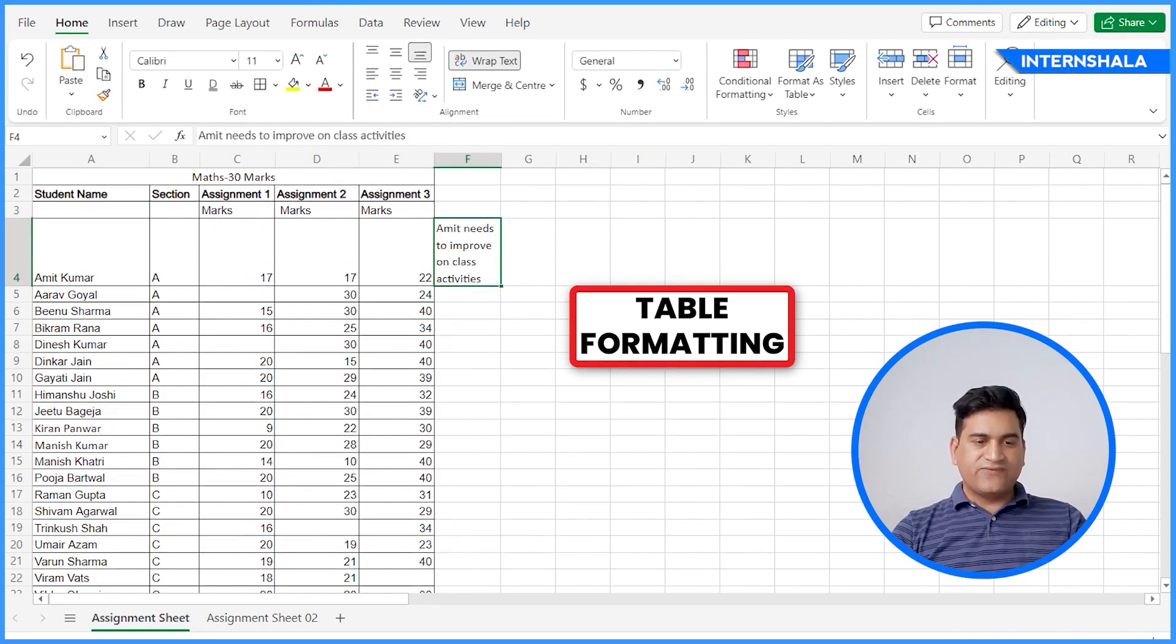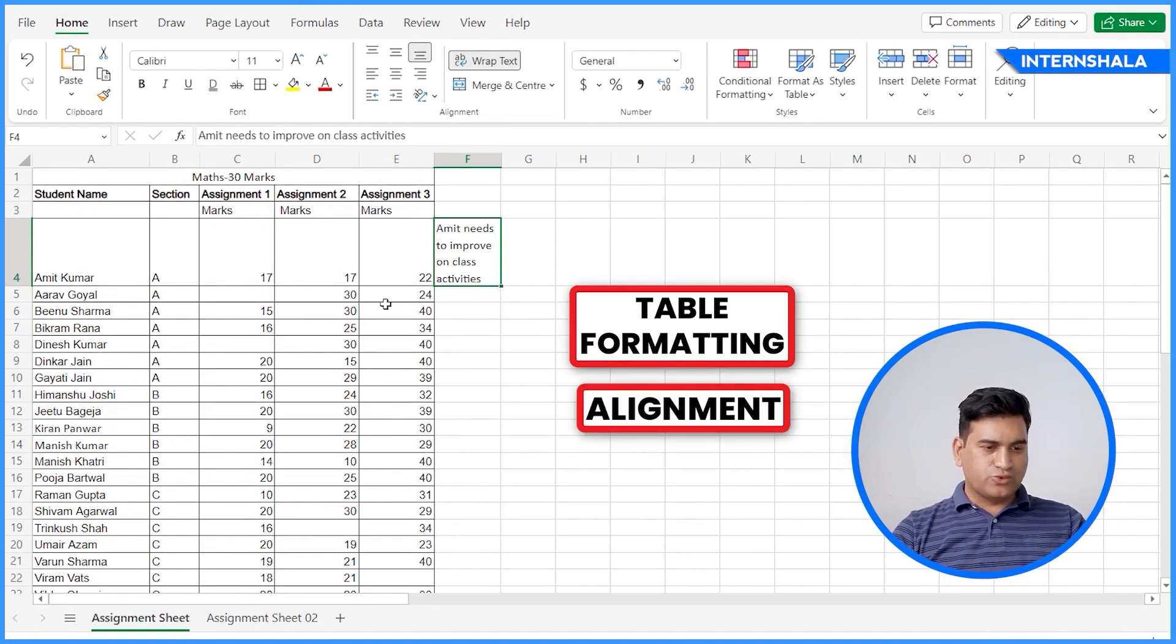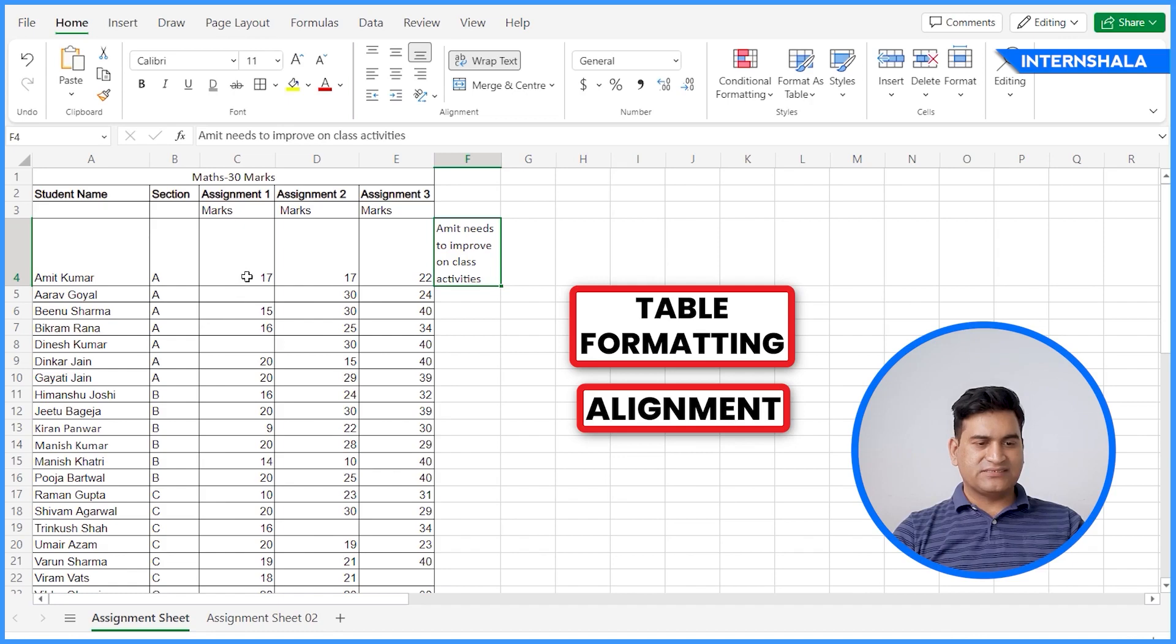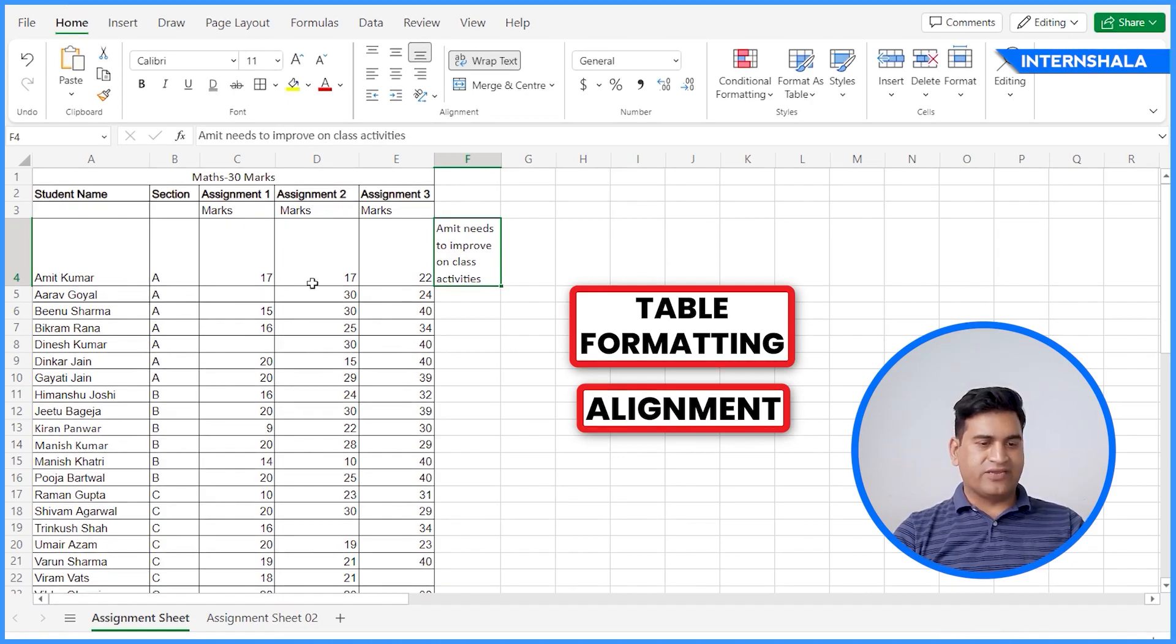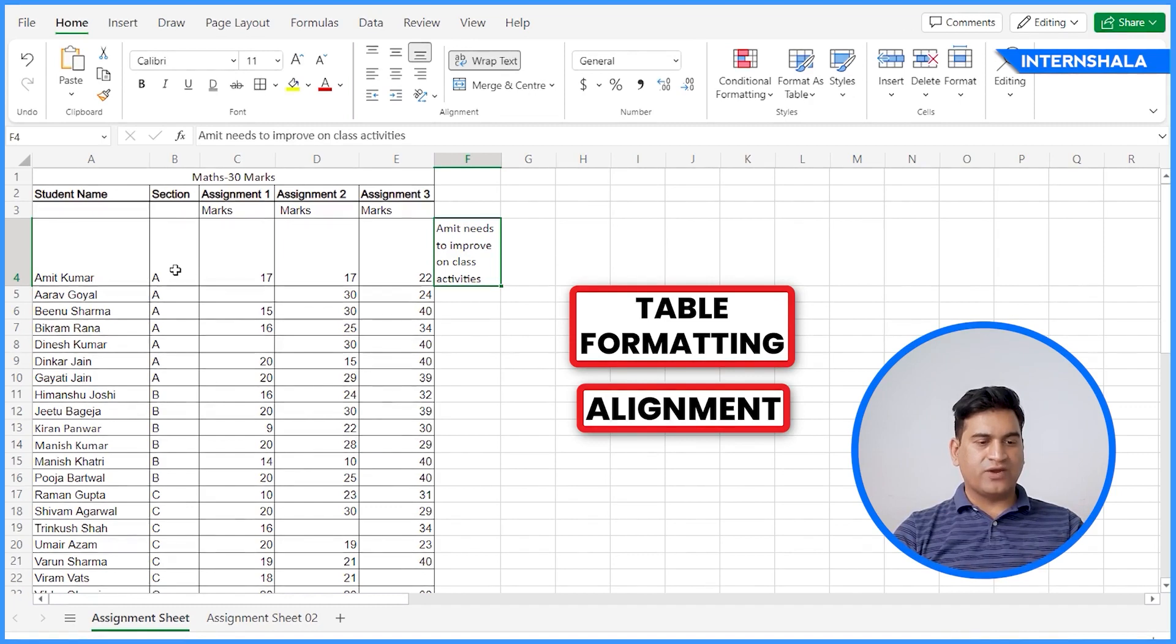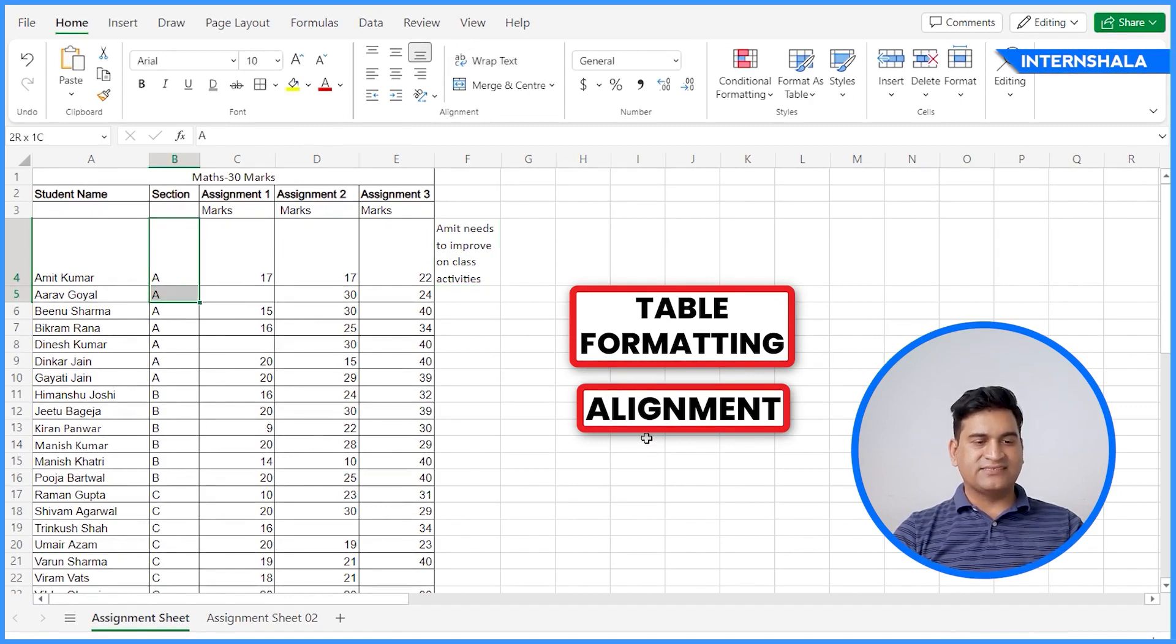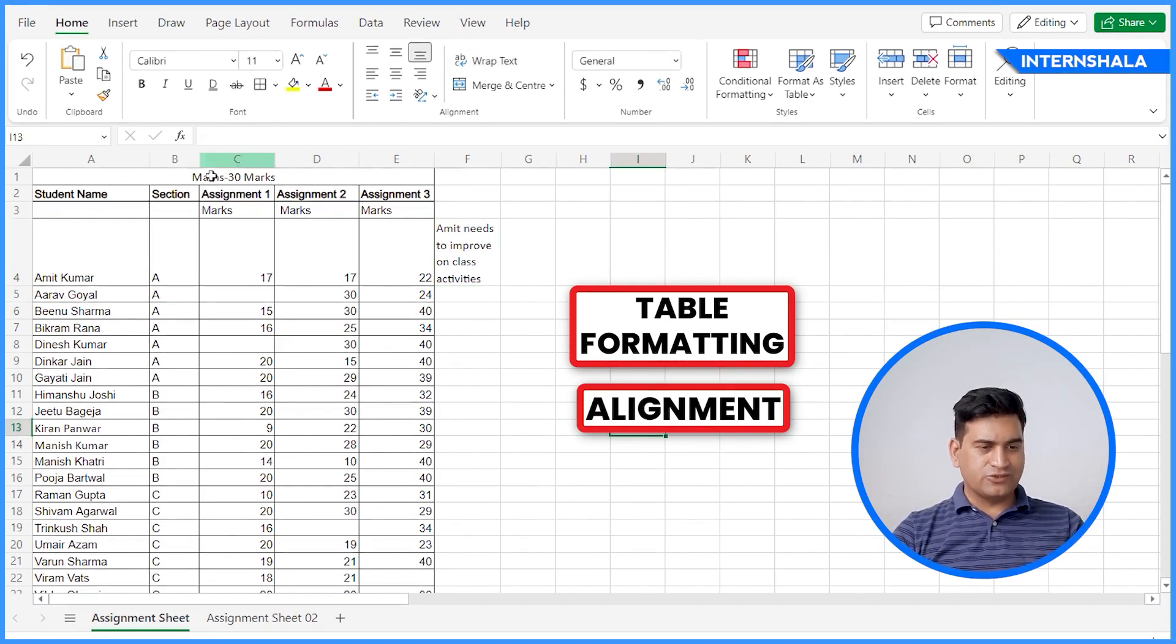Next, we will learn about the alignment. You can see there is too much space along with the content, along with the numbers, along with the alphabets. So we want to align the text at the center.